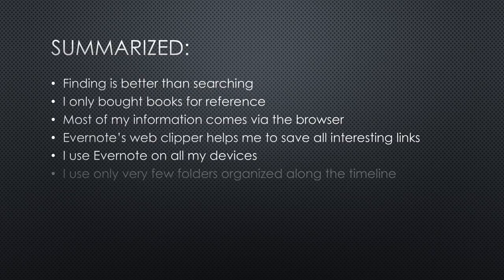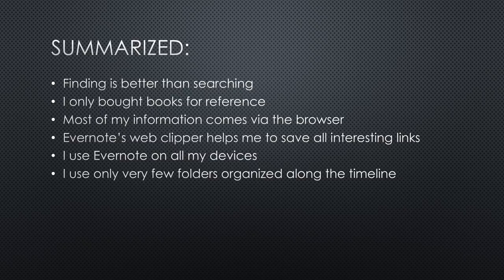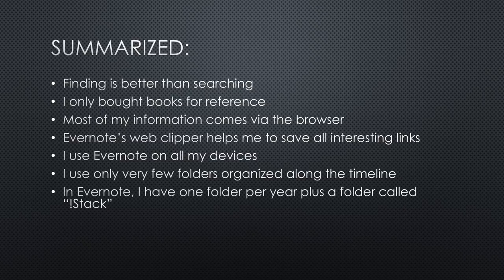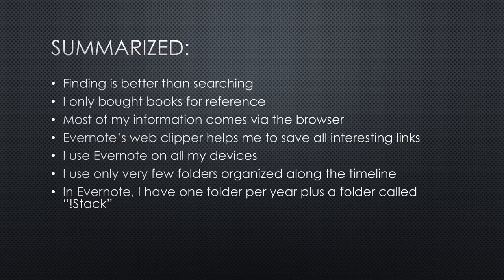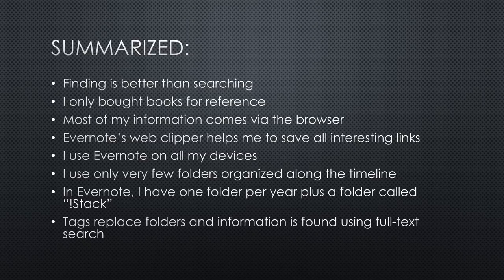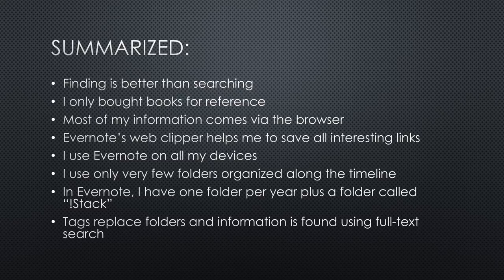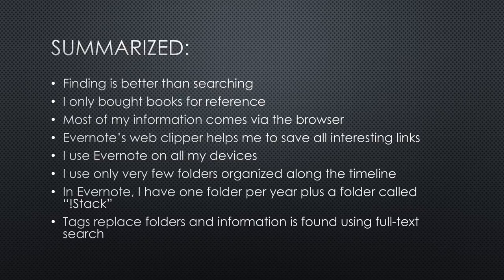Generally, I use only a few folders, usually organized along the timeline. In Evernote, I have one folder per year plus a folder called stack, which is filled with untagged resources. Tags replace folders and information usually is found using full-text search. In addition, tags are used for searching and to spark my imagination.